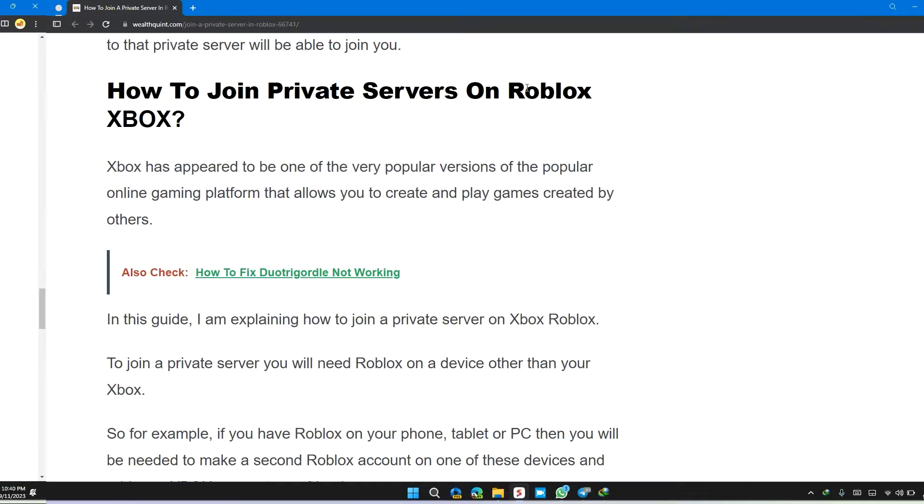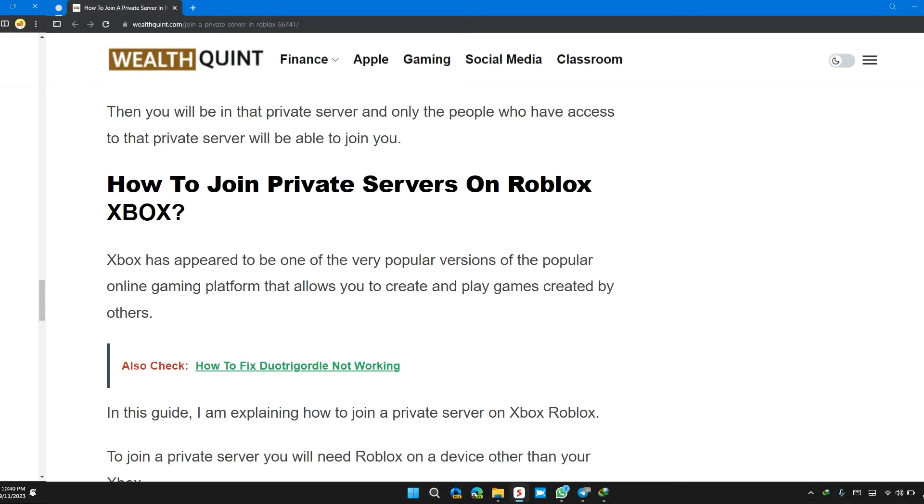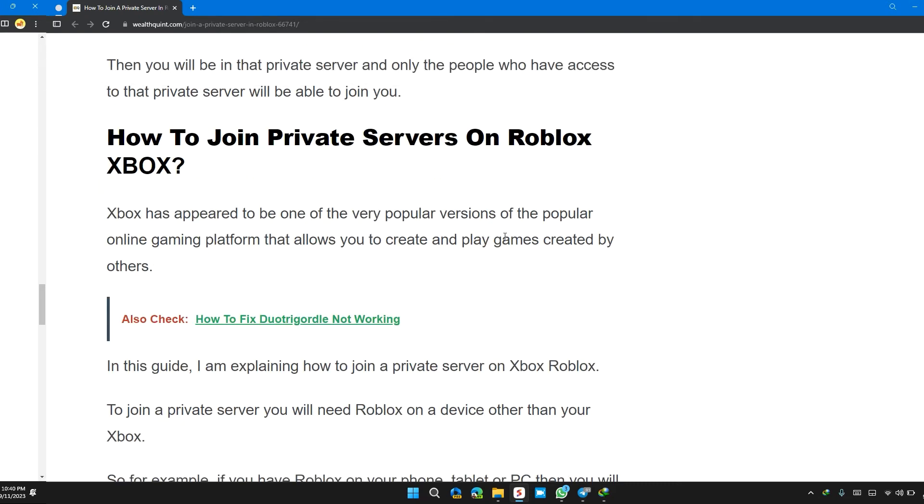How to join a private server on Roblox Xbox? Xbox has appeared to be one of the very popular versions of the popular online gaming platform that allows you to create and play games created by others.